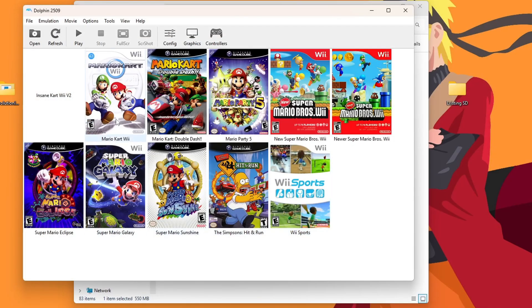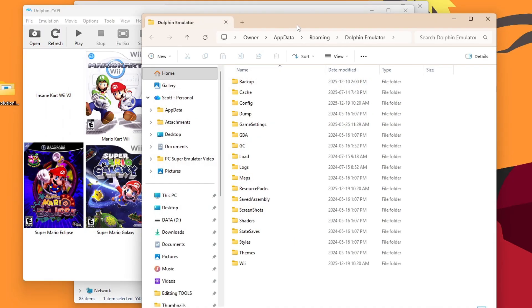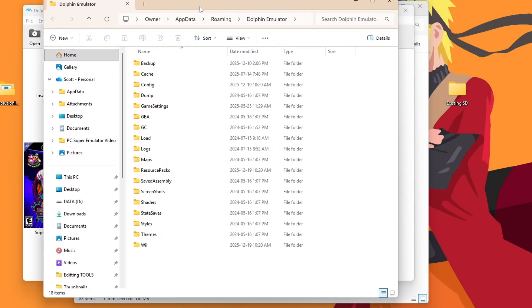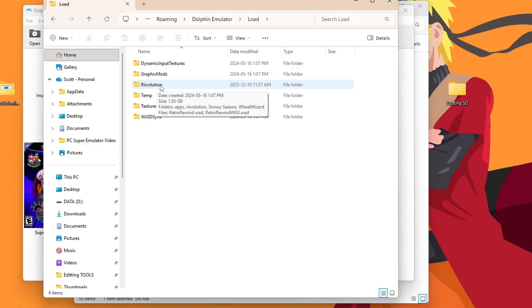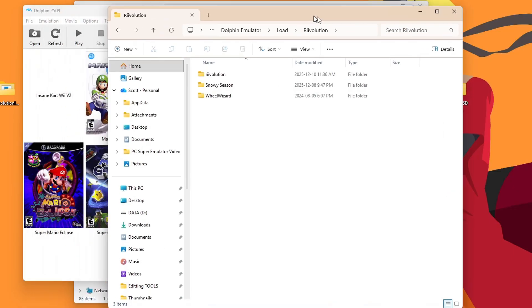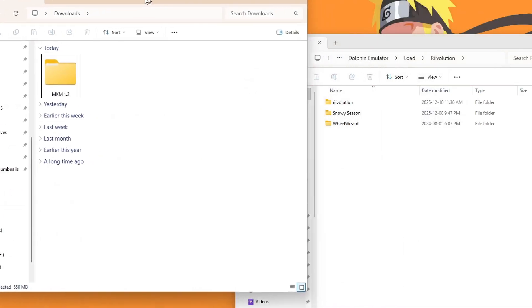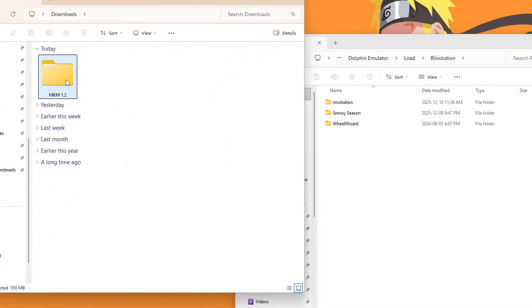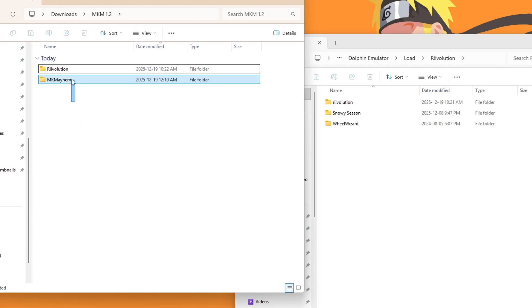Now I'll show you how to set it up on Dolphin first. If you're here for another method, check the timestamps and you can skip ahead to the method you need. So we'll keep this open and then also open up your Dolphin emulator. To set this mod up, you do need the base game of Mario Kart Wii already set up. But once you have that, we're going to go to File, Open User Folder.